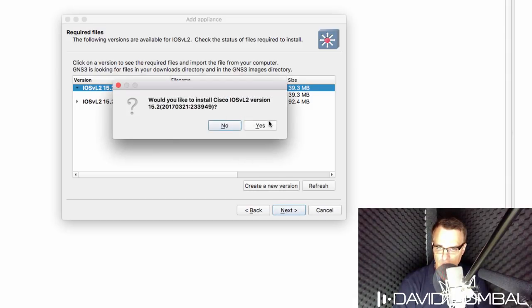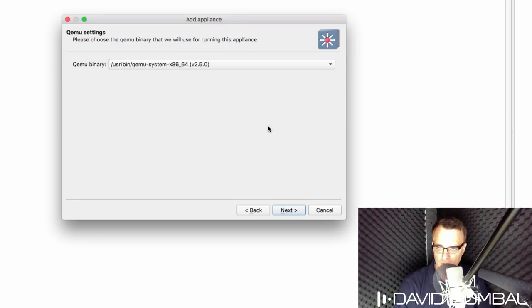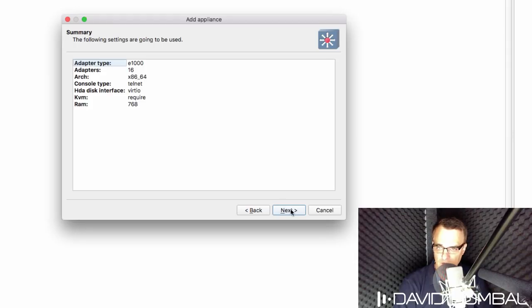I'm asked whether I want to install this device. And the answer is yes. I'm going to leave QEMU settings at the default and click next.